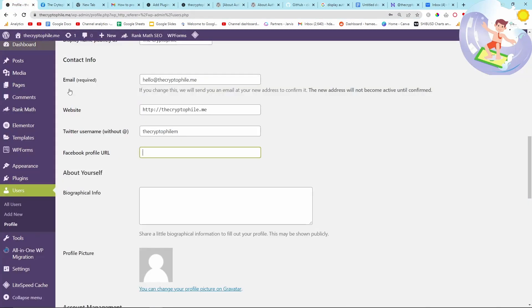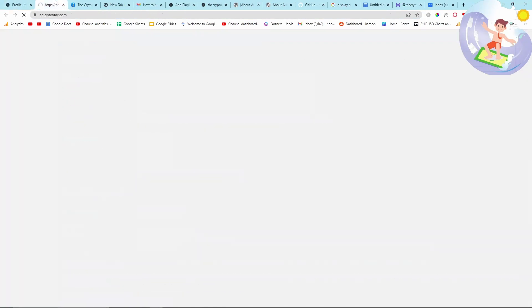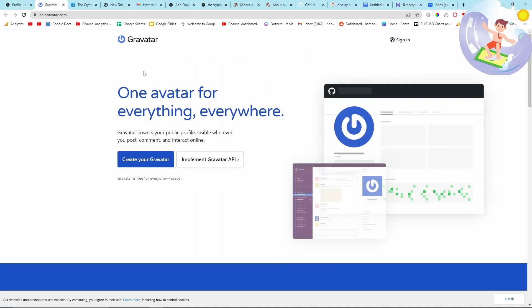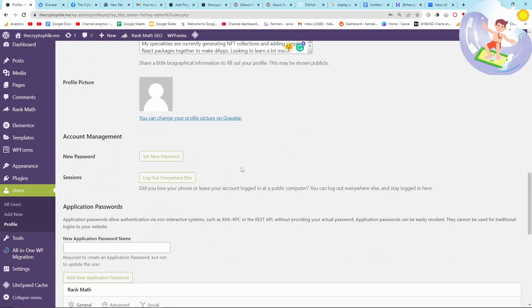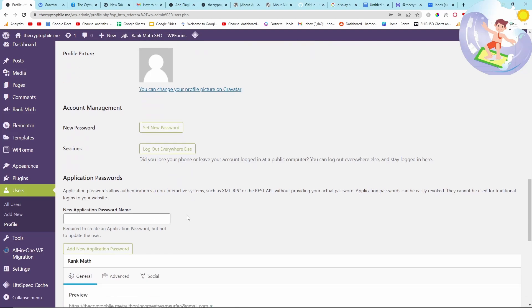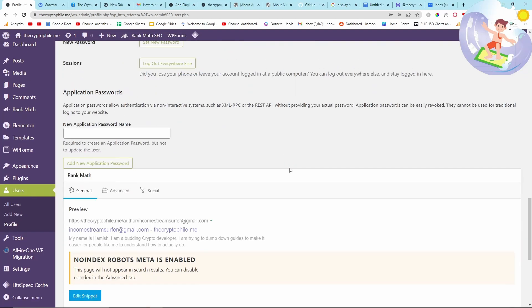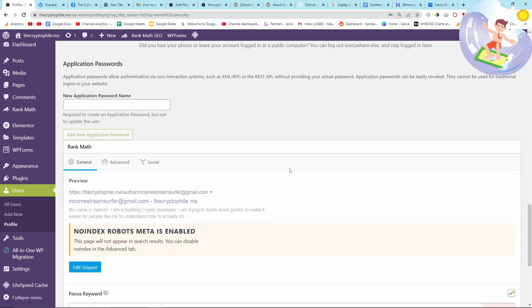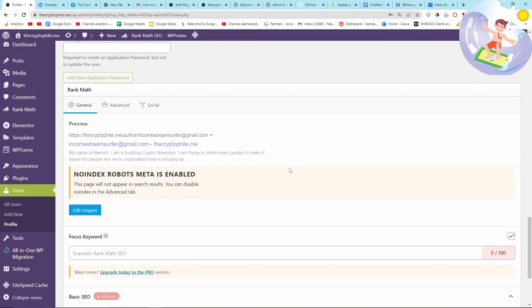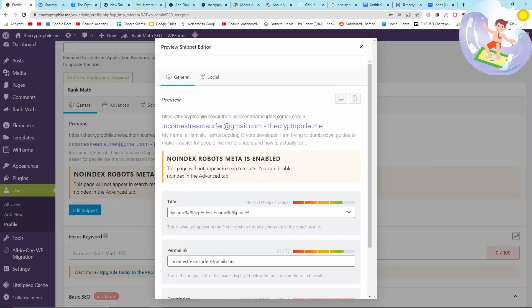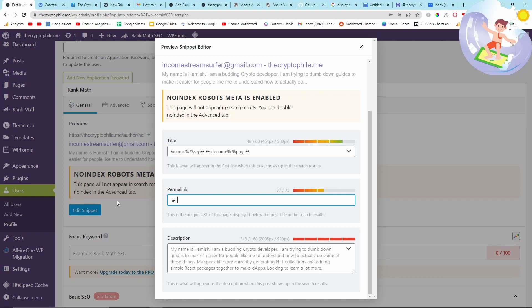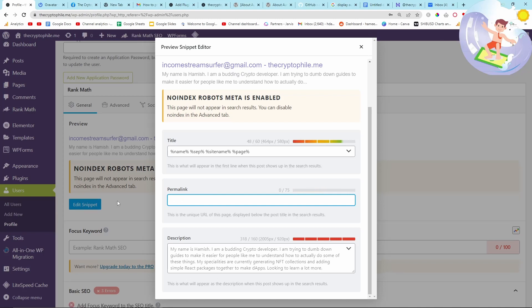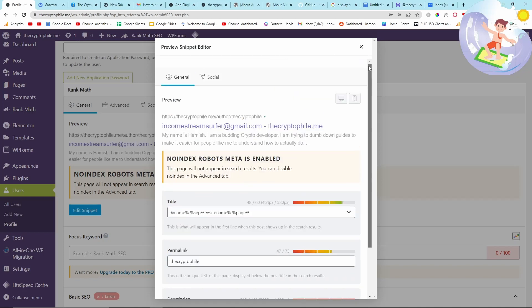Just write a little bio there. The Gravatar thing, I'll show you how to do it in a minute. It was kind of confusing for me but I worked it out in the end. Make sure that, this is why I love Ranked Math, make sure that your titles look good. For example, my title was originally my work email instead of my hello at thecryptofile dot me email, which would have been an annoying mistake. I wouldn't have picked up on it if I wasn't using Ranked Math.